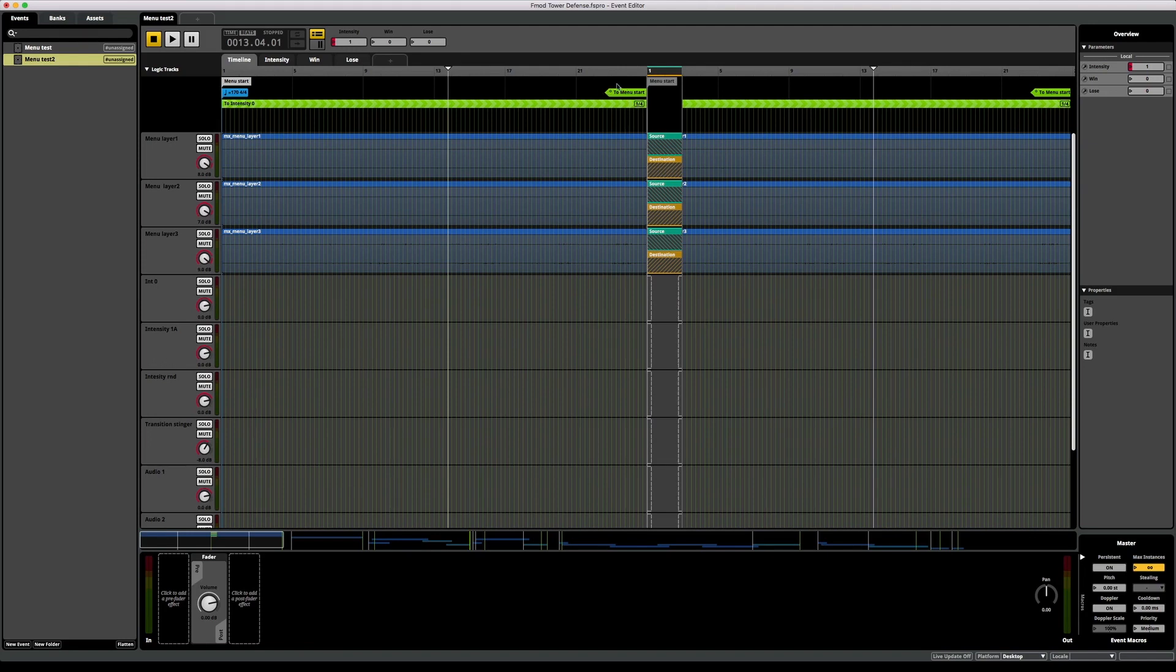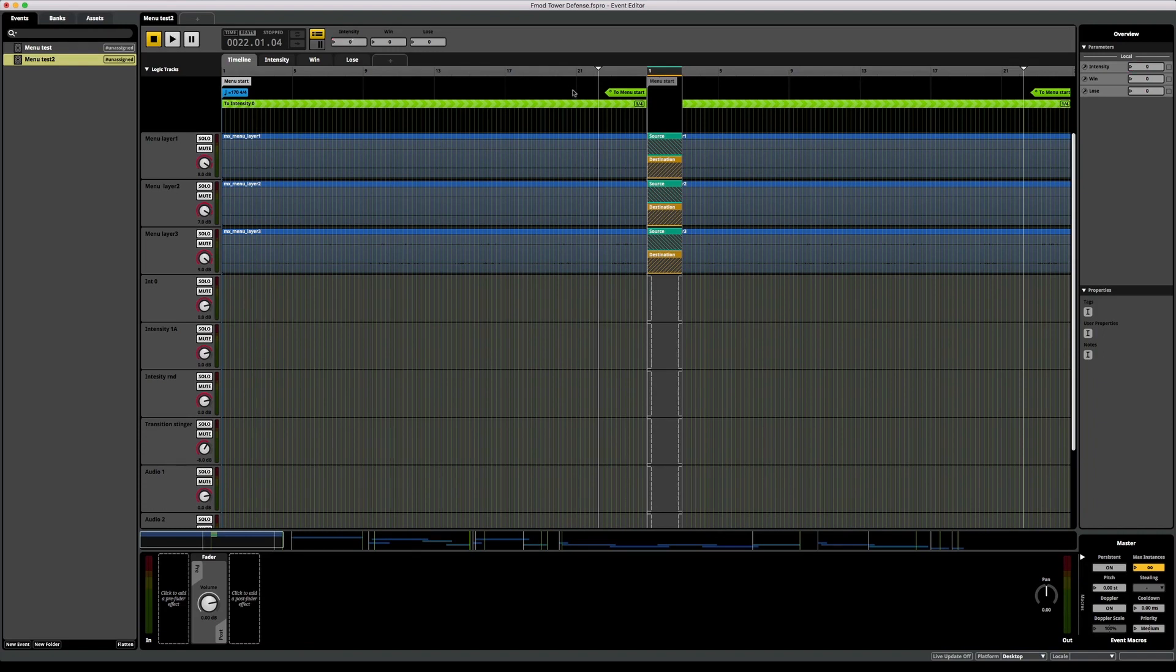The issue I have is if I raise this intensity parameter when the playhead is in the transition timeline. Let's see what happens then.